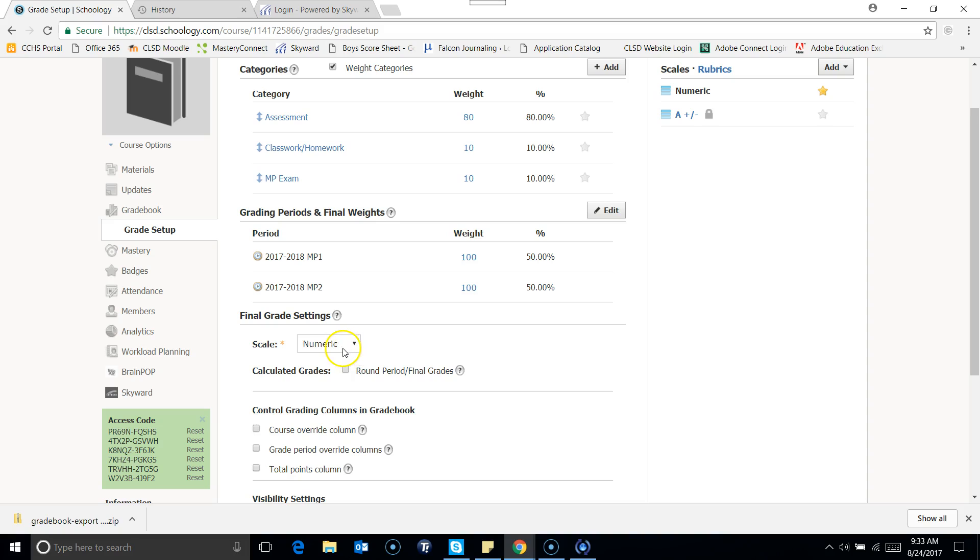So it's typically set to numeric. You can change that if you'd like. The grading scales are on the right side. You could modify that if you choose, but my suggestion would just be to keep it simple for the time being.